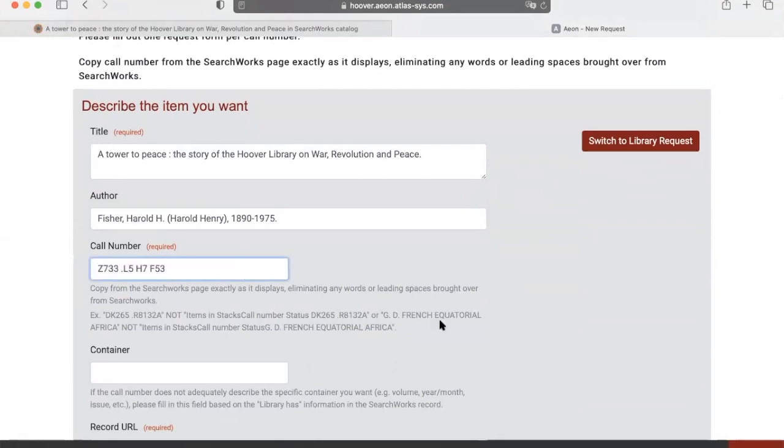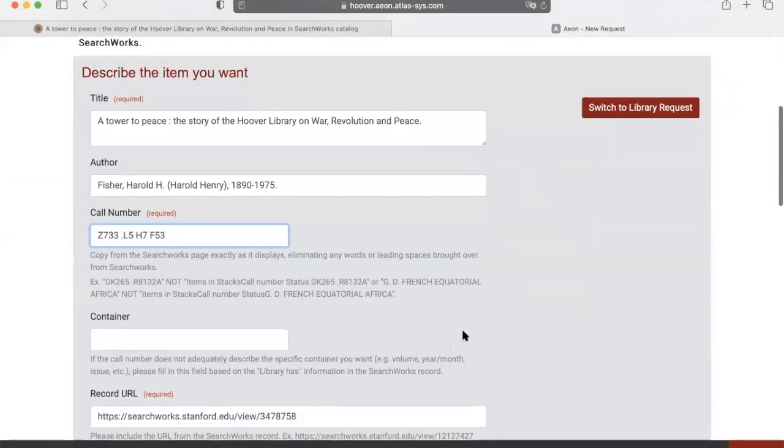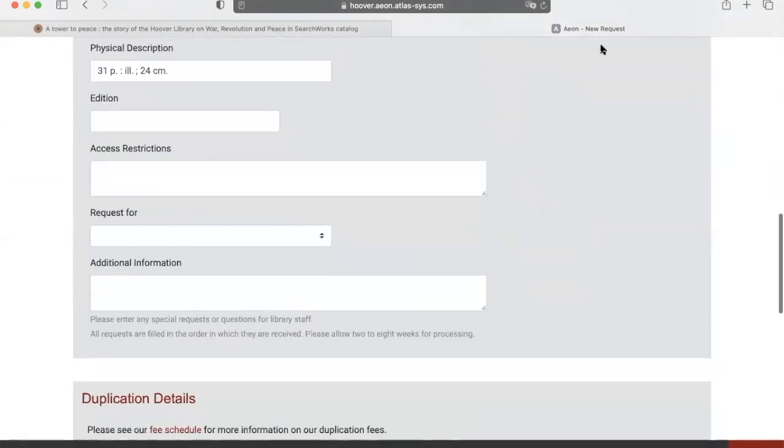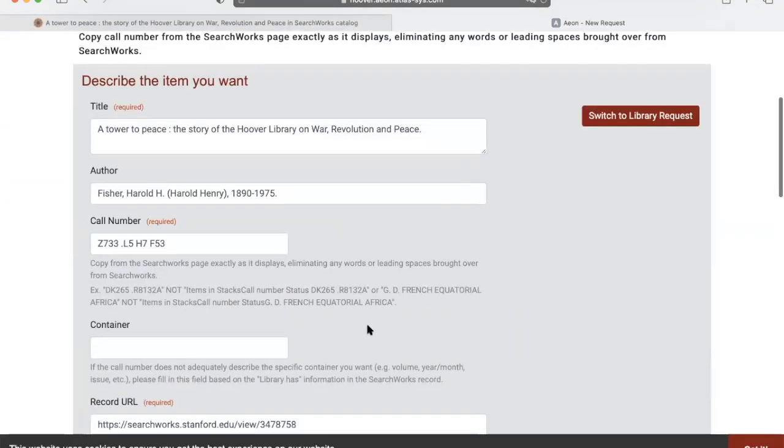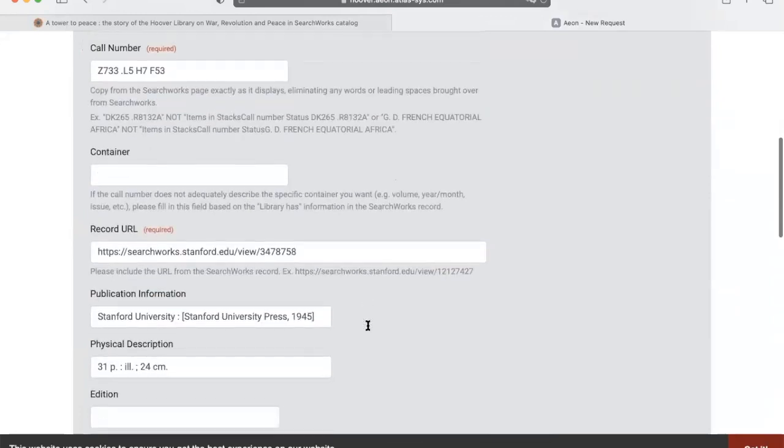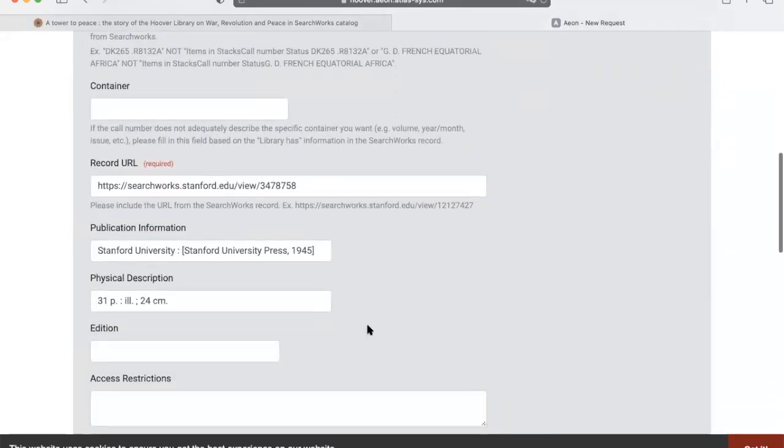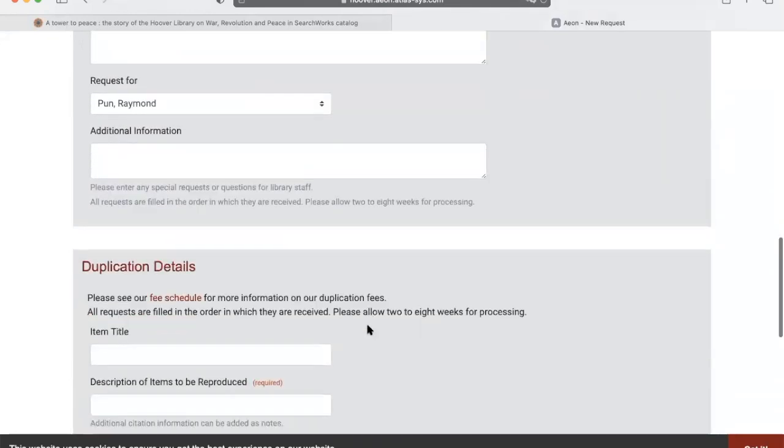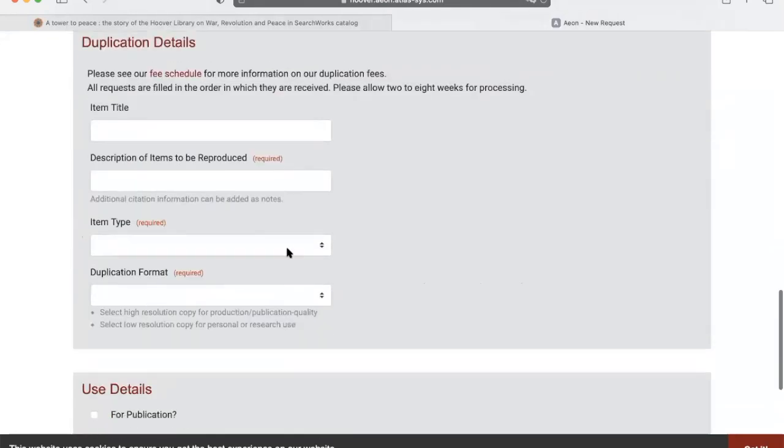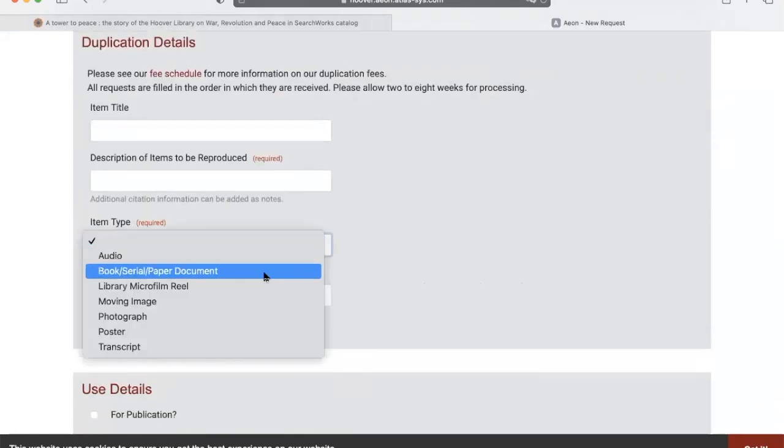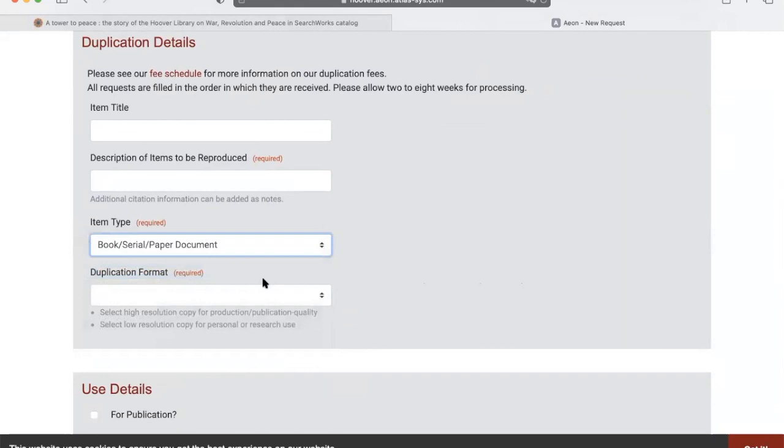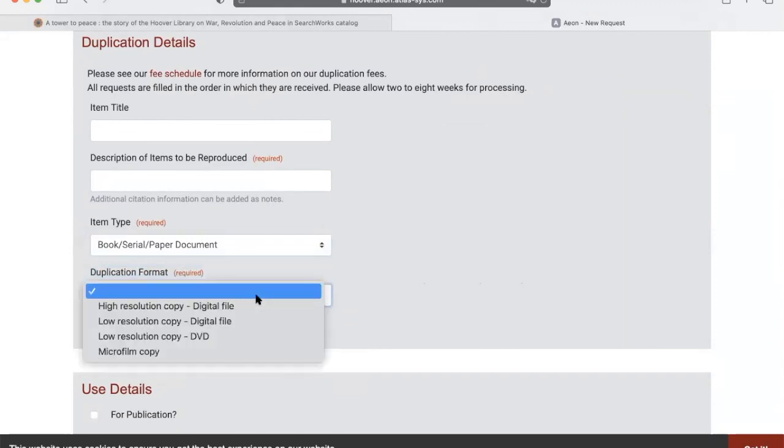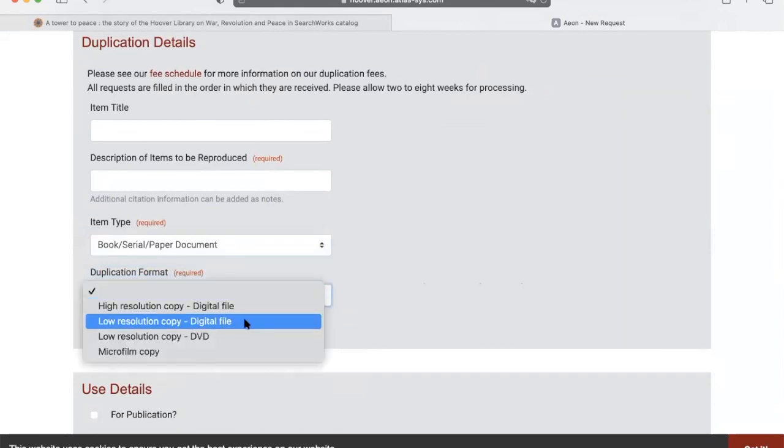Under Duplication Details, fill this out. Please choose item type: book/serial/paper document, and duplication format: low-resolution copy digital file.